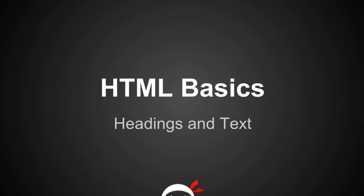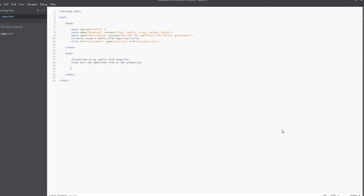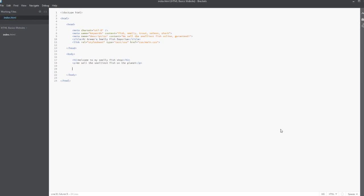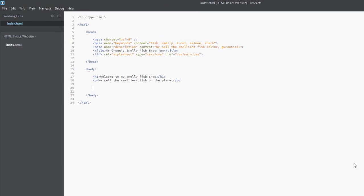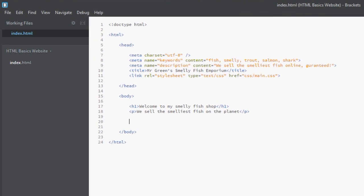I'll jump back over to brackets. So here I am back in brackets and this is pretty much where we left it last time. I have changed the h1 tag. It now says 'welcome to my smelly fish shop' because this is what we're selling right, and then the p tag says 'we sell the smelly fish on the planet.' Apart from that everything else is the same.